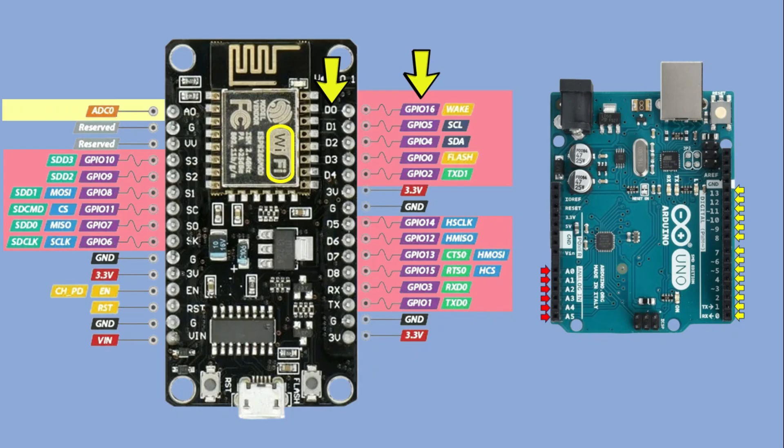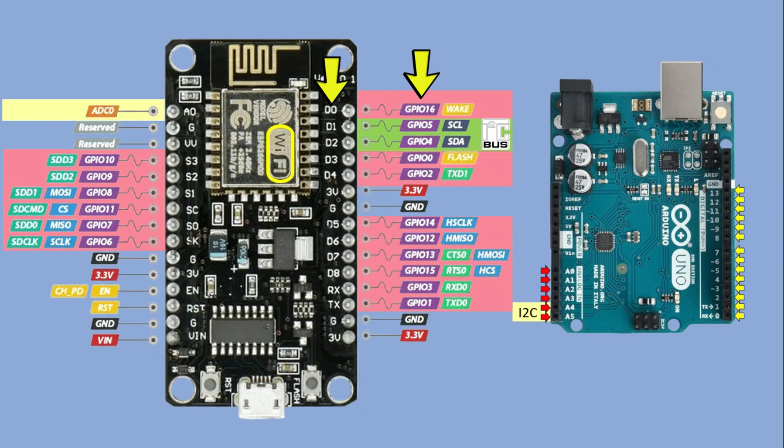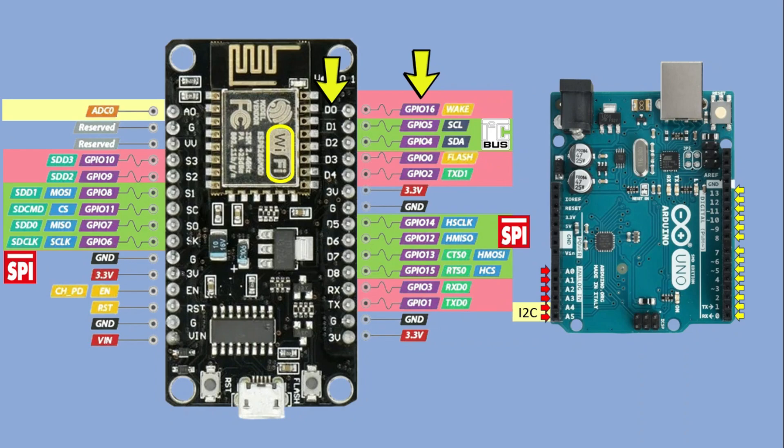Some GPIO pins have special functions, just like on the Arduino. For example, two pins are reserved for I2C interface, similar to A4 and A5 on the Uno. There are two separate SPI buses as opposed to a single SPI bus on the Uno. And finally, we have two pins for UART just like D0 and D1 on the Uno.